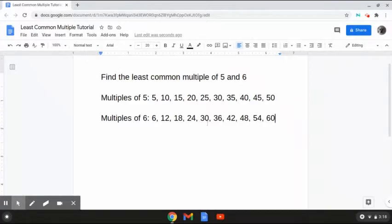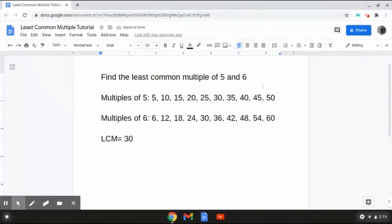So it looks to me that the least common number that falls between the two is 30. Therefore, the LCM is 30, because it is the least common number that falls between the two. And that is how to solve this problem. So let's move on to the next one.